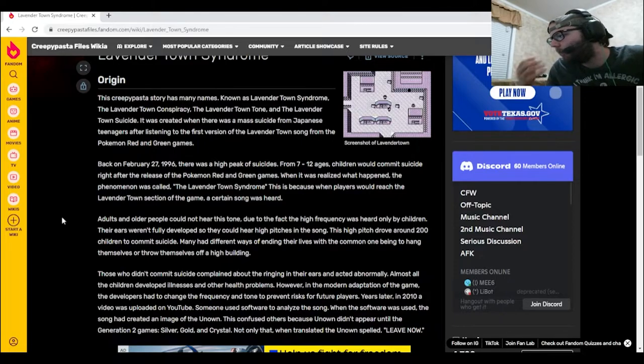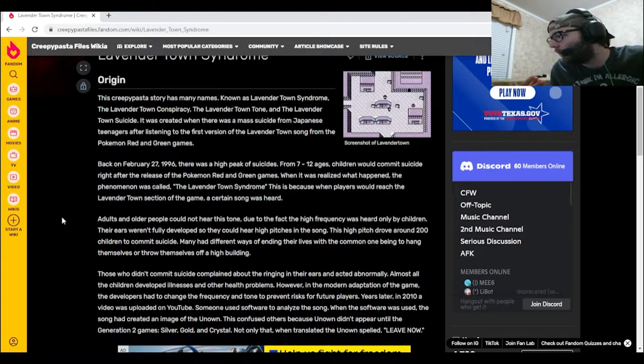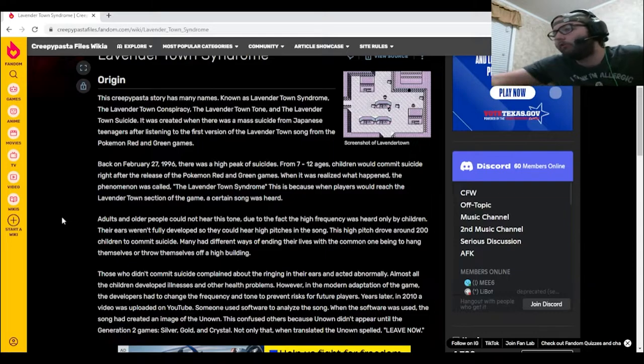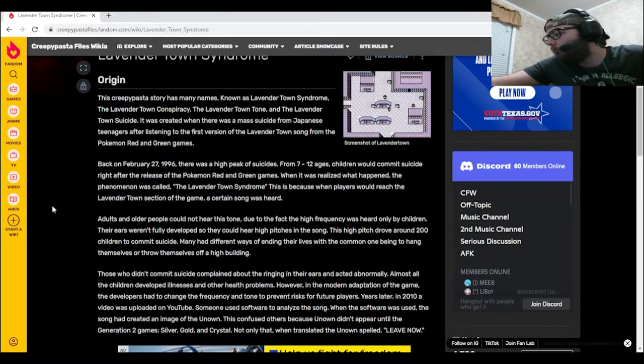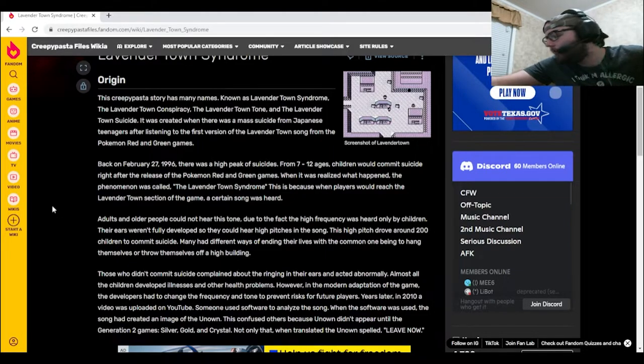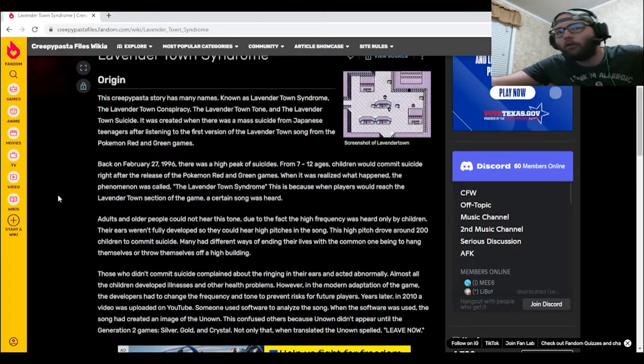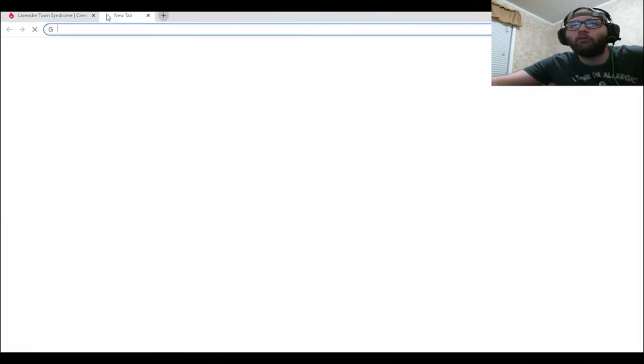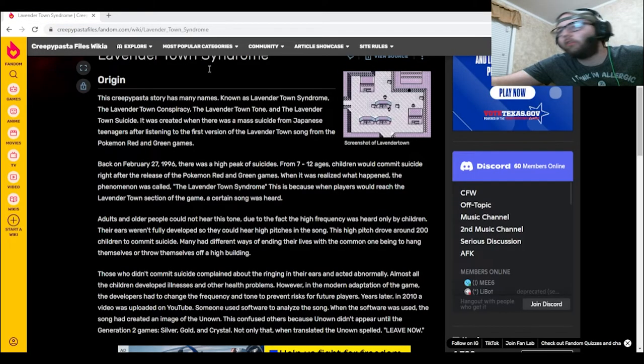Now unfortunately, because this is based off of a musical creepypasta, there's obviously no fan art to go along with this, but I will go ahead and pull up possibly the original tone. Just give it a listen.